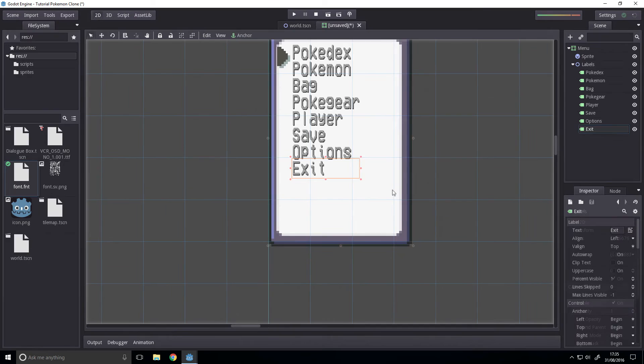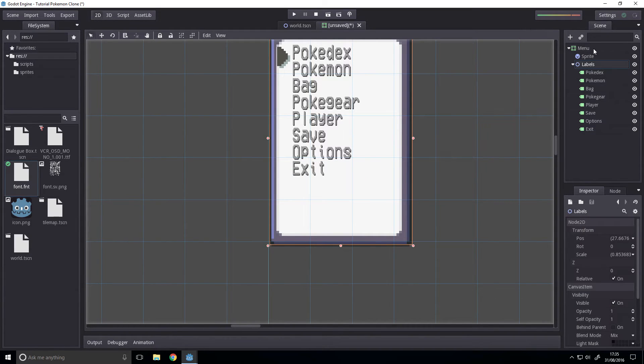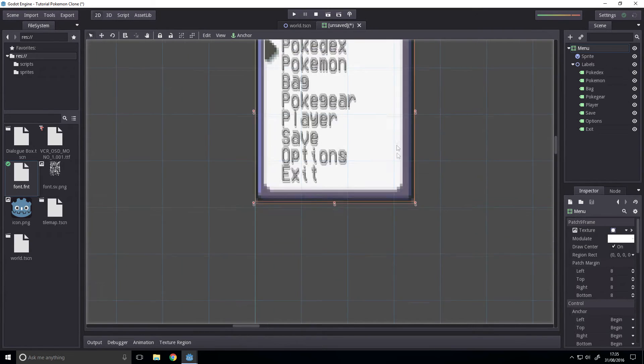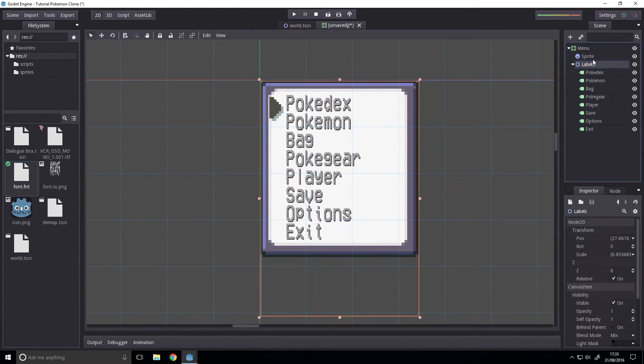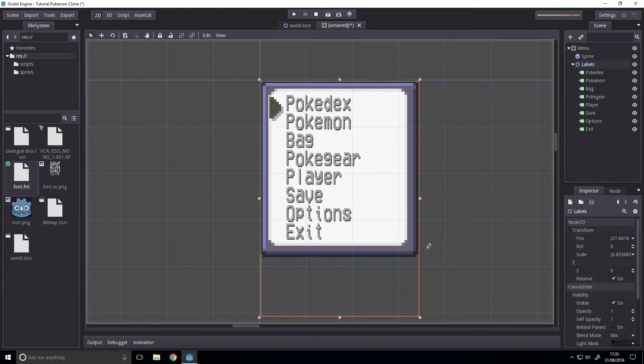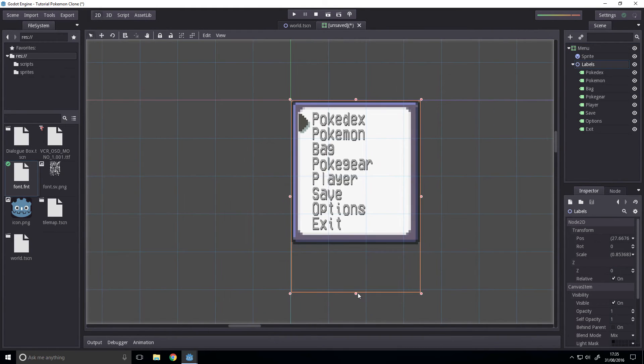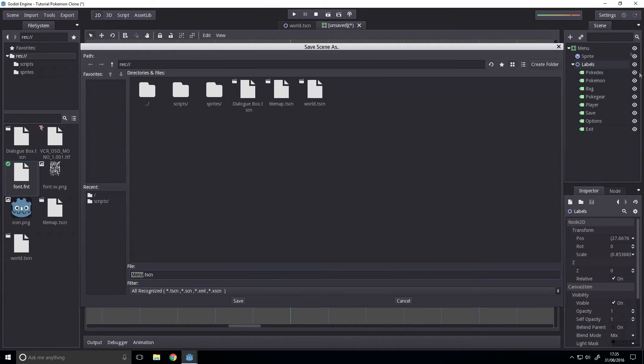And finally Exit. Then rescale your menu to match that.